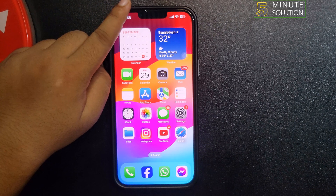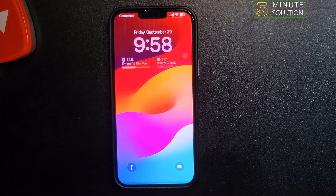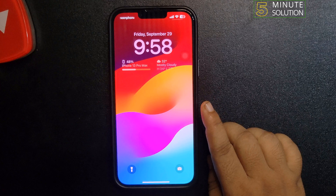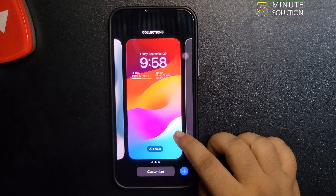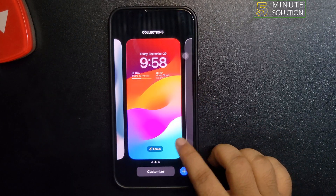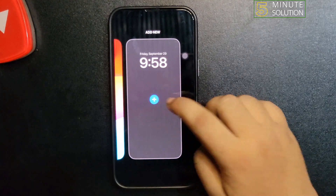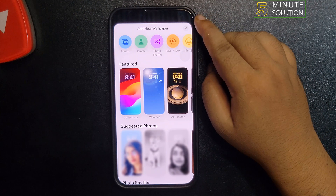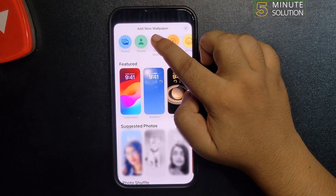First, open your iPhone and go to the lock screen. Once you are on your iPhone lock screen, tap and hold on it. Now create a new wallpaper by tapping on the plus icon, and here you will get the Photo Shuffle option — tap on Photo Shuffle.